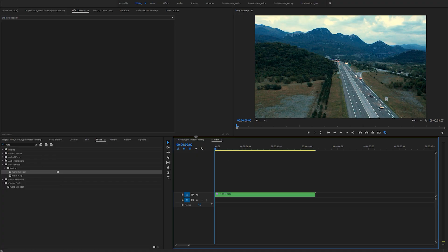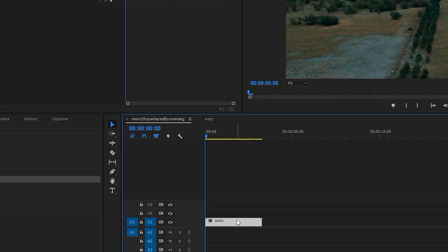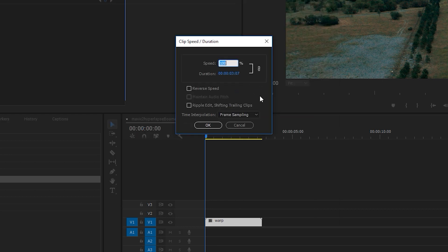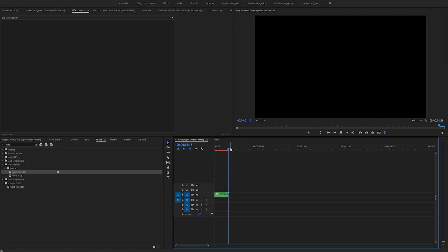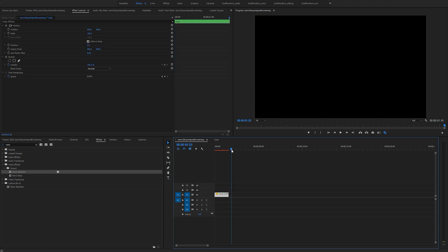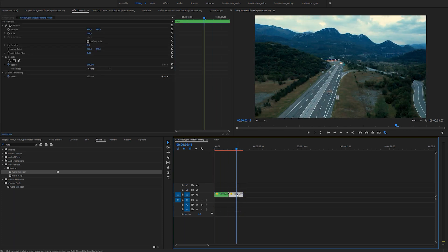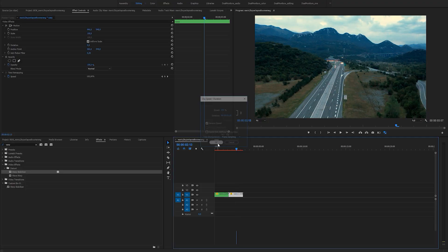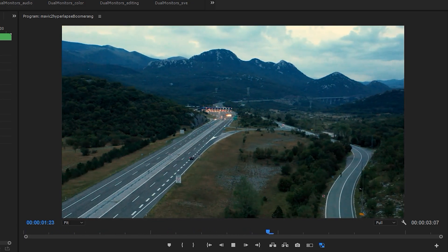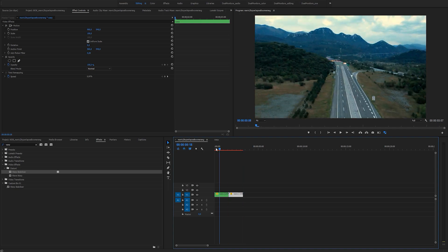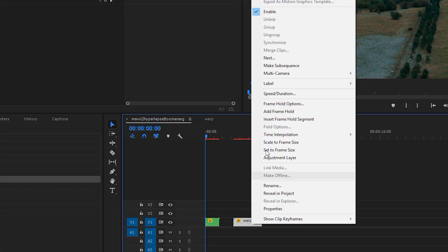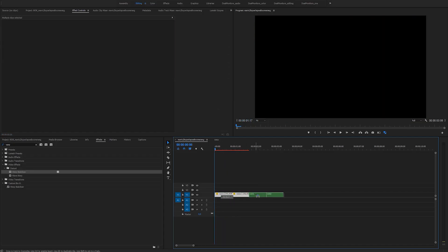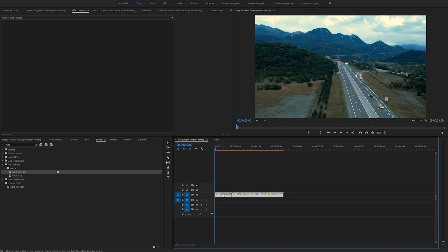We'll go to the previous sequence and now we'll speed up the shot and make it a true boomerang. Right click on the shot and select speed duration. The speed percentage depends on what you're going for and what the shot looks like. I first set my shot to 200%, then copied my shot and went into speed duration once again, left everything the same but clicked on reverse speed. This will play my shot in reverse and give it that boomerang effect. Since it seemed a bit too slow, I then set my speed on both clips to 400%. Then I copied both shots a few more times and got myself a DJI Mavic 2 hyperlapse boomerang.